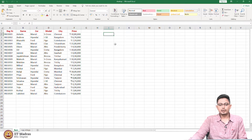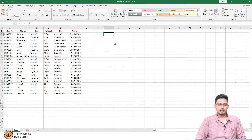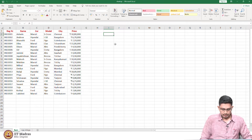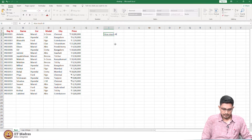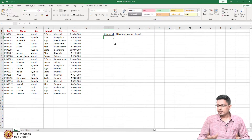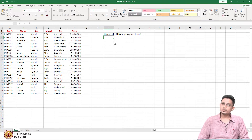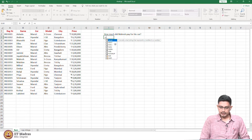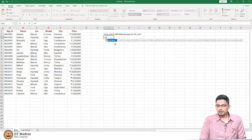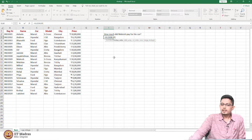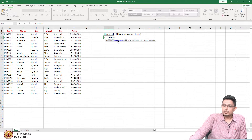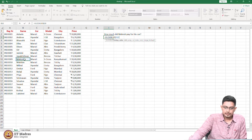Let us ask some interesting questions from this data. For example, how much did Mahesh pay for his car? There are many ways to get the answer, but we will particularly use VLOOKUP. I am going to type equal to VL — the moment I type VL, it gives me an auto suggestion for VLOOKUP. I can press tab or double click on VLOOKUP. The moment I open the parenthesis, it asks me for a lookup value. Since I am interested in knowing the price of Mahesh's car, let me select Mahesh.